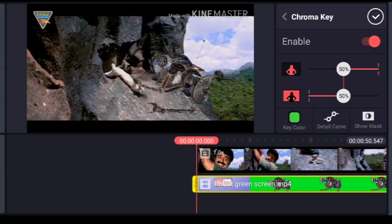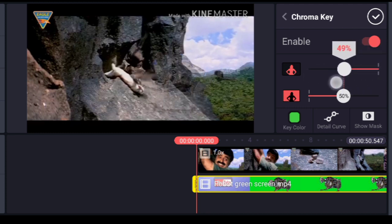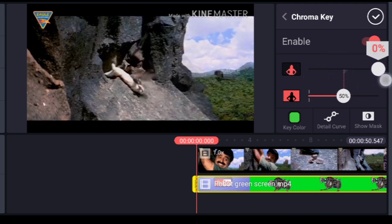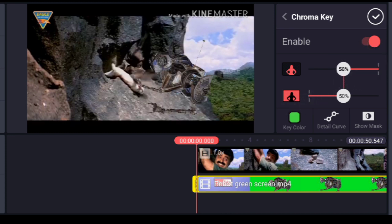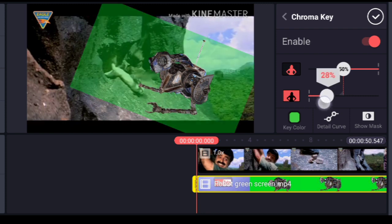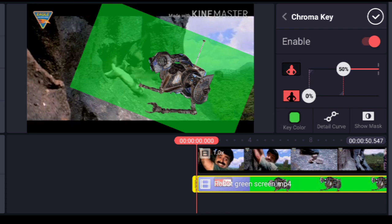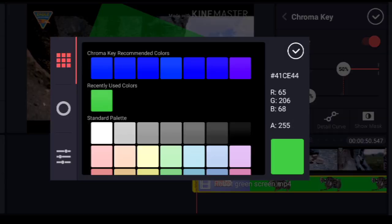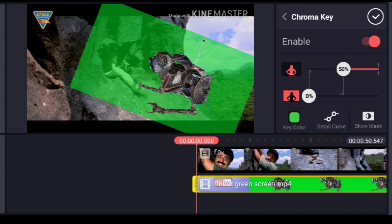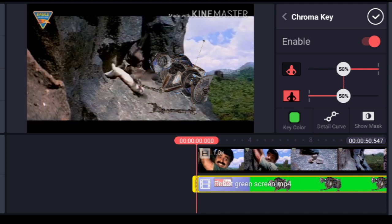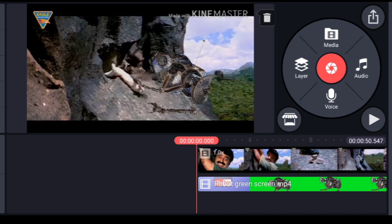When you enable Chroma Key, you'll see the opacity of the figure. If you reduce it to zero, the robot disappears; at 50% you can see the robot. This controls the opacity of the green screen. For the key color, since the background is green, choose green. If you have a blue background, set it to blue; red background, set it to red. Keep the opacity at 50% to remove the green screen completely.